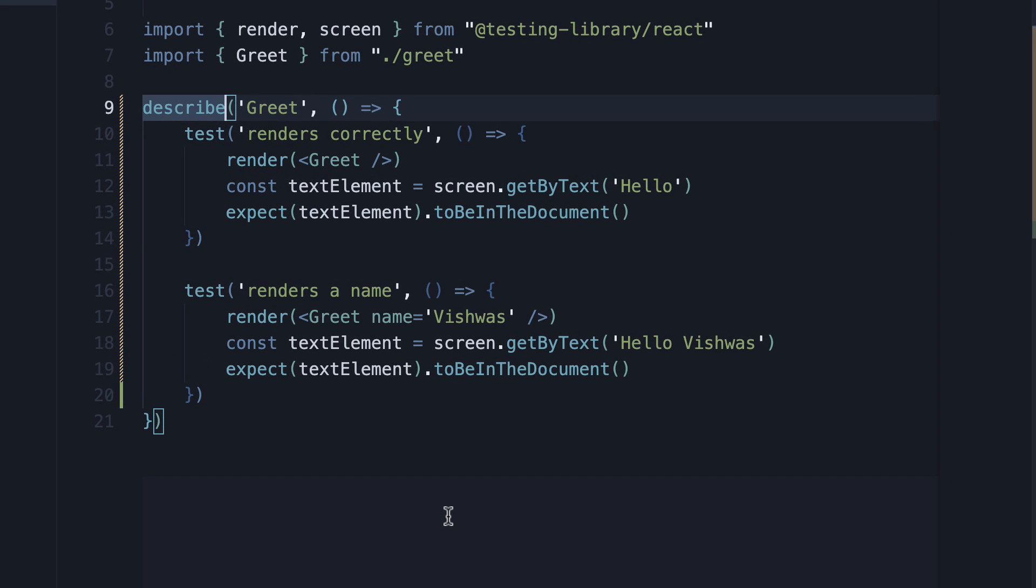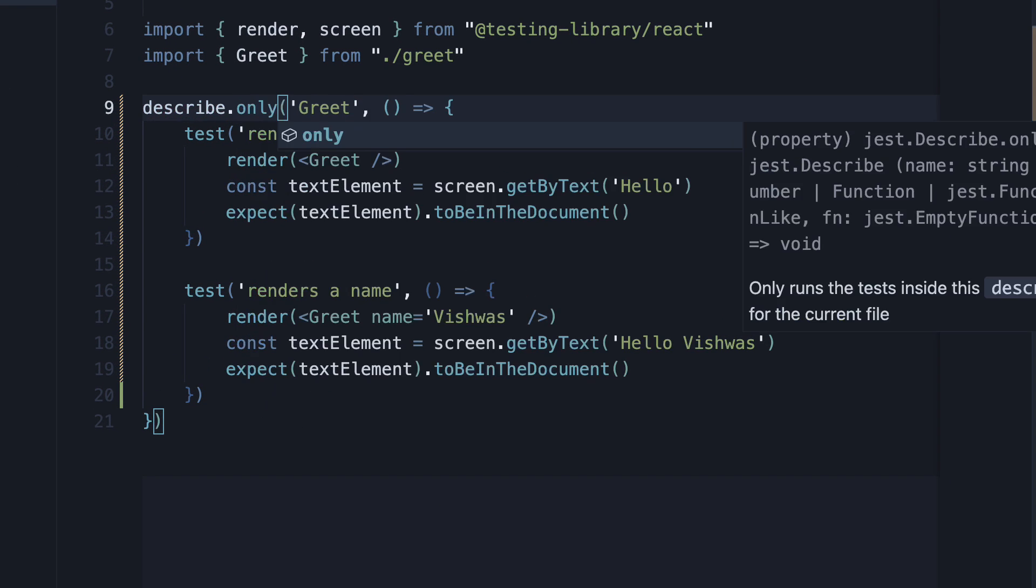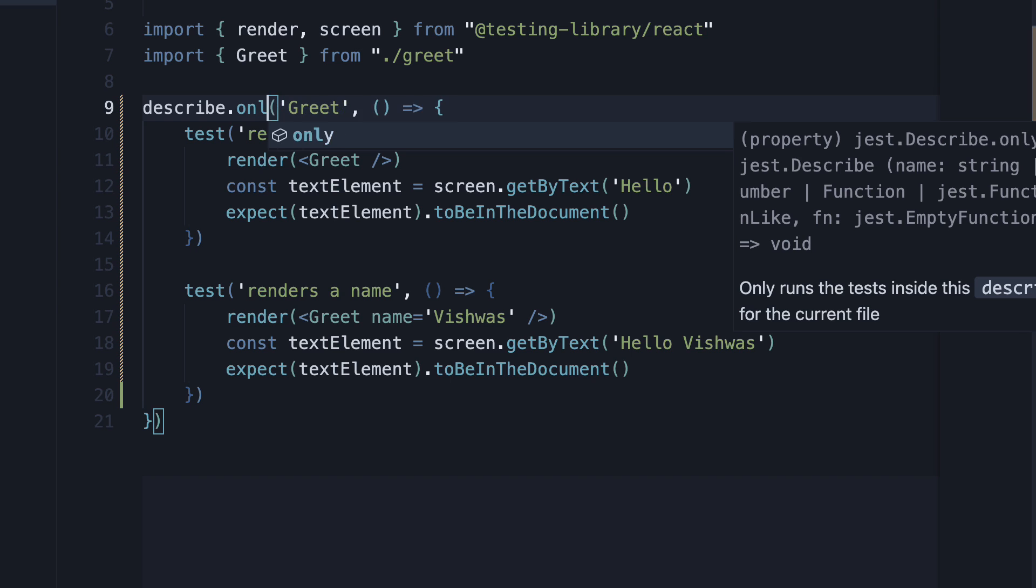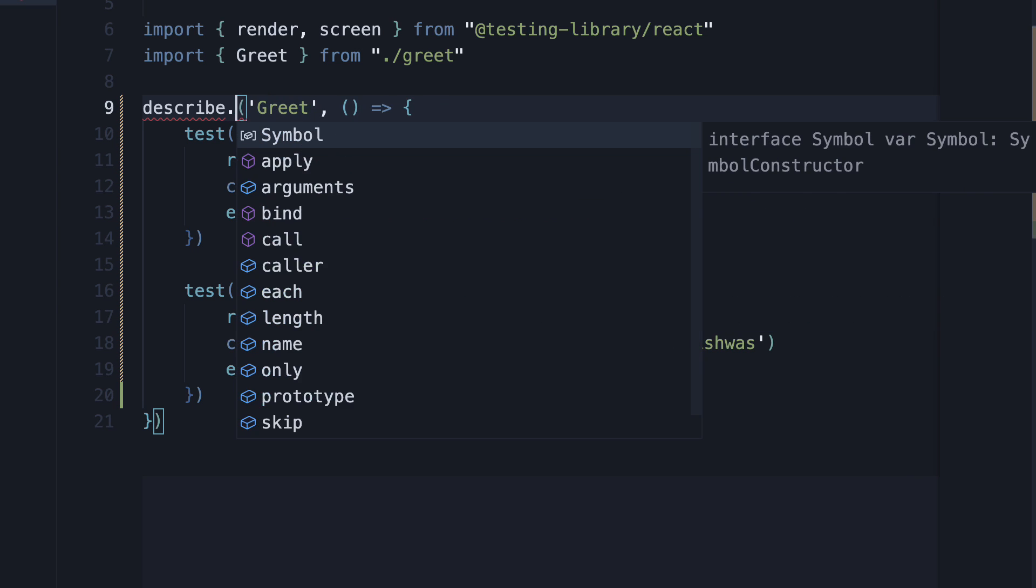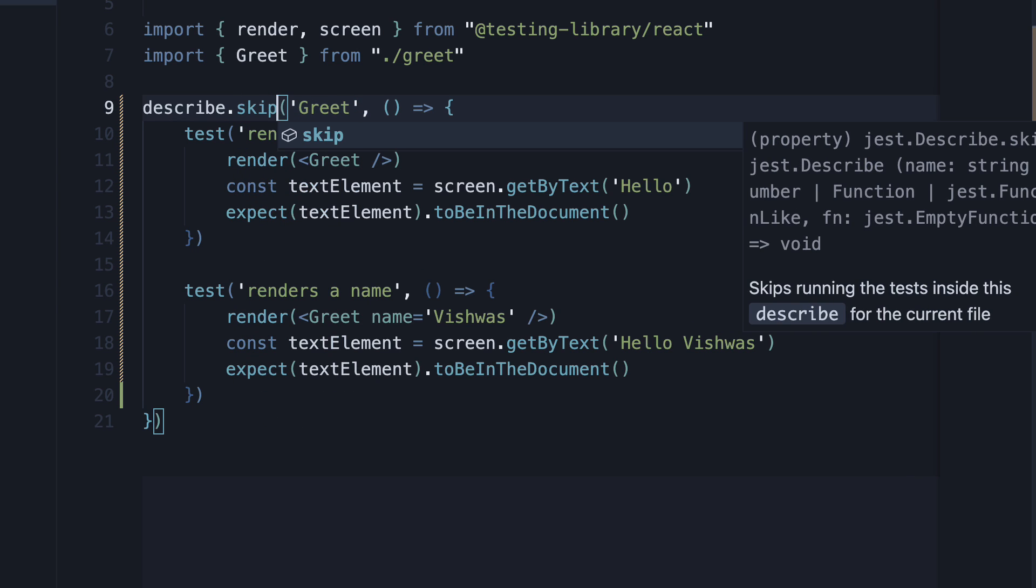First, it is possible to use .only and .skip with a describe block as well. The behavior remains the same as test.only and test.skip which we had a look at in the previous video.